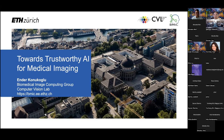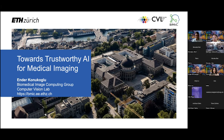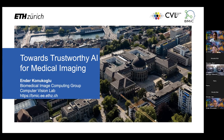Thanks a lot for the invitation. I'm sorry I couldn't be there in person, but nowadays it gets more difficult to travel somehow. But I wanted to take the opportunity to talk about trustworthy AI for medical imaging.